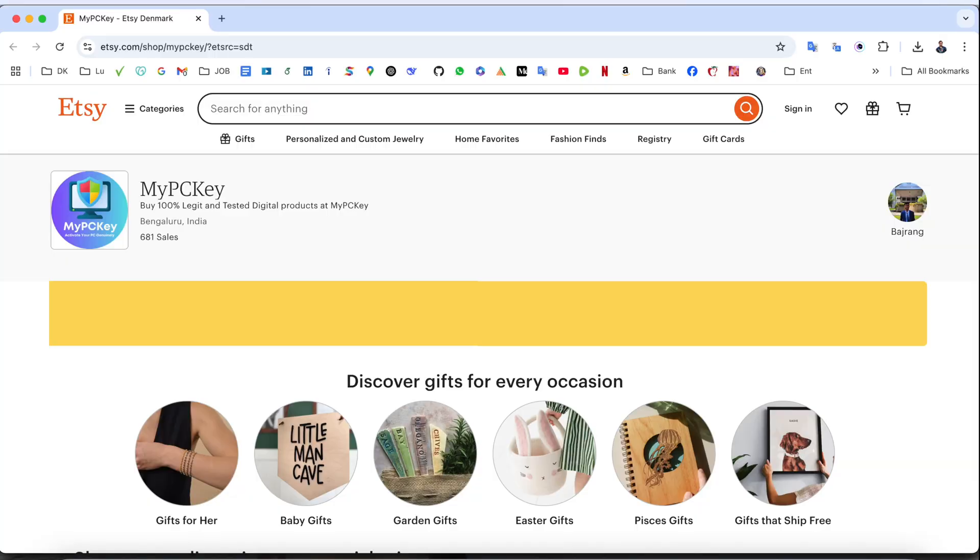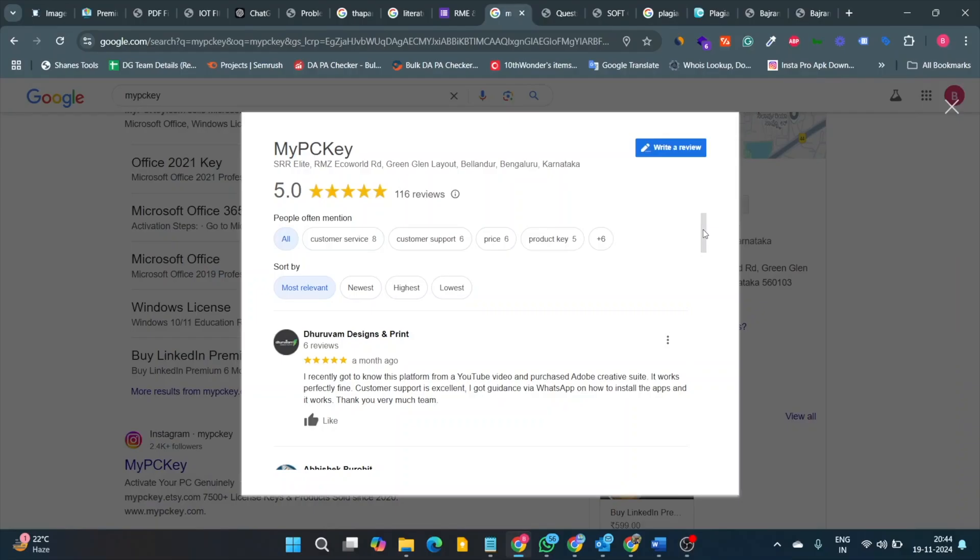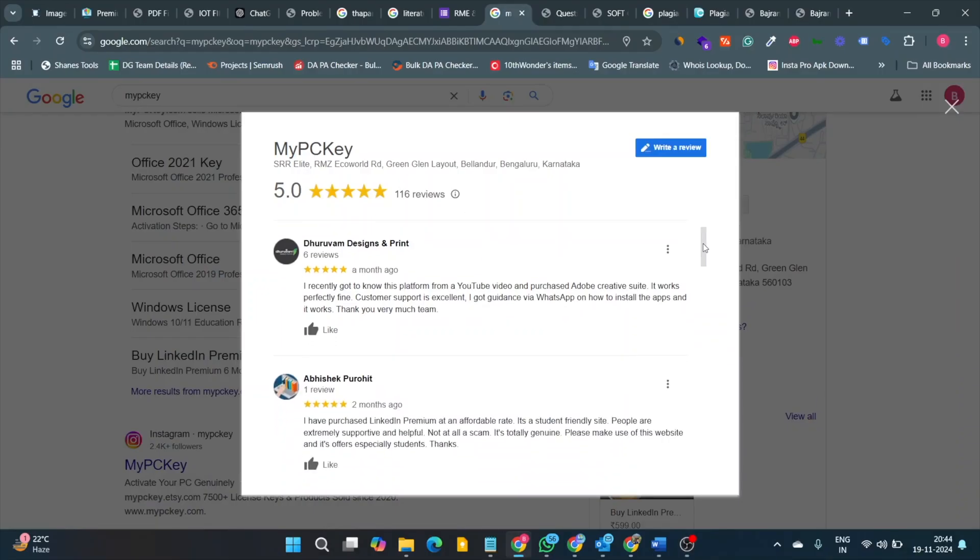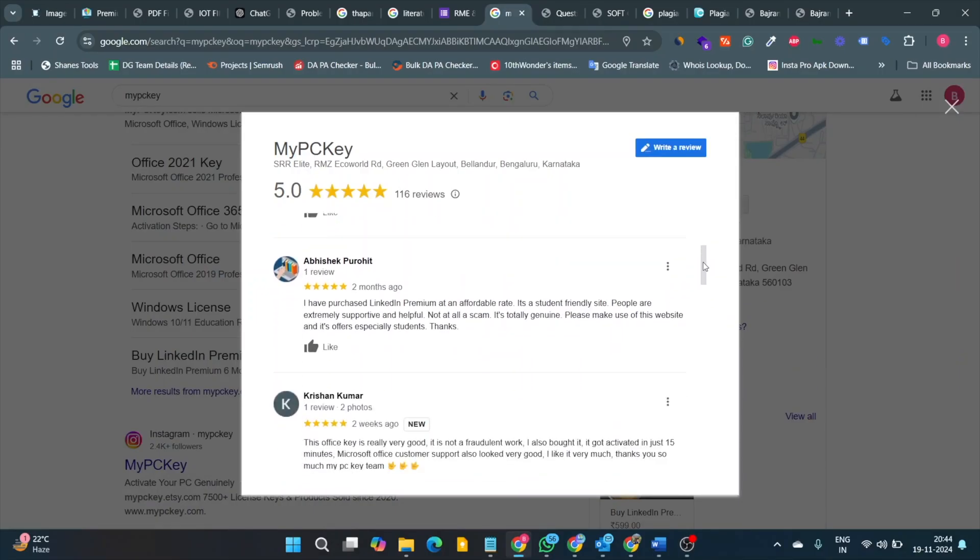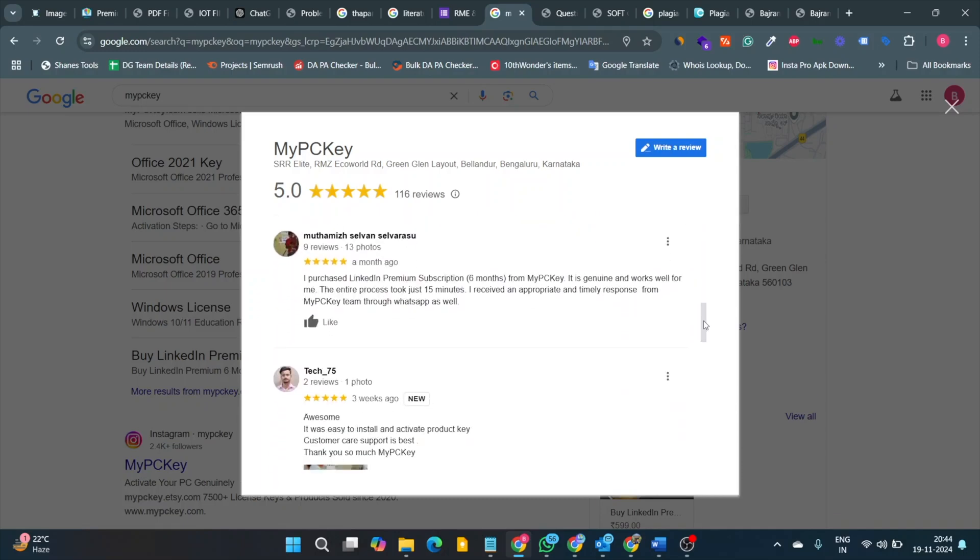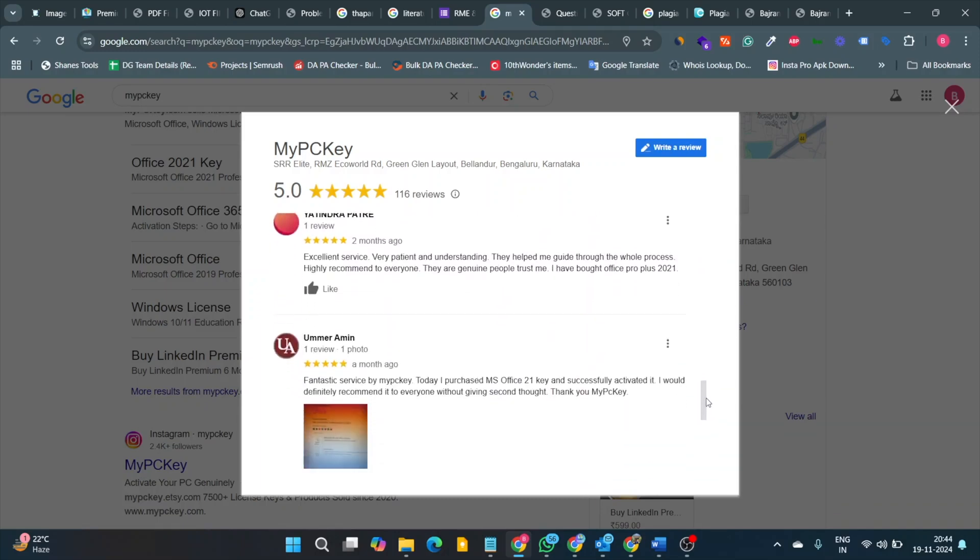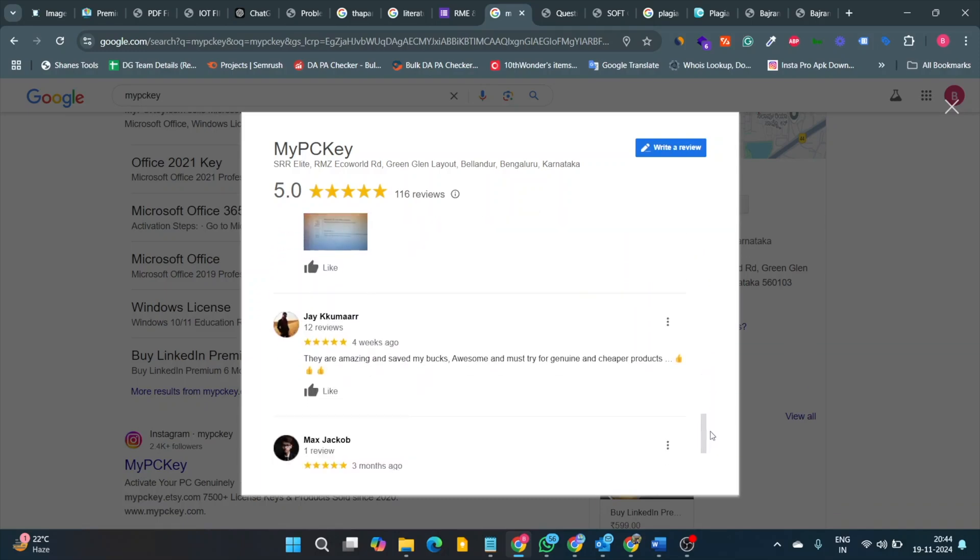My PC Key platform is 100% genuine, recognized by Etsy. Google reviews, multiple people are providing very positive reviews, 5 out of 5 stars and that one is interesting.